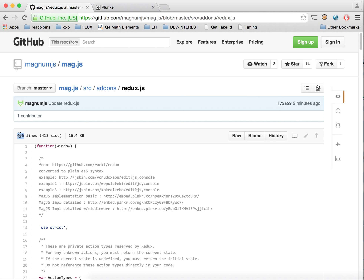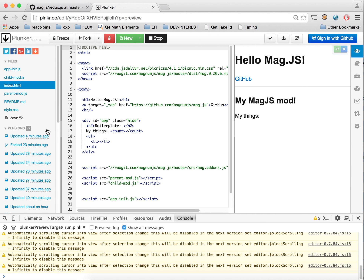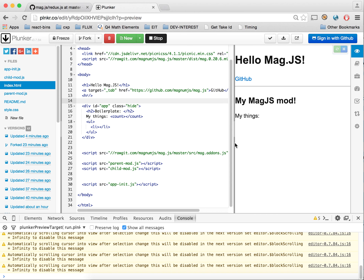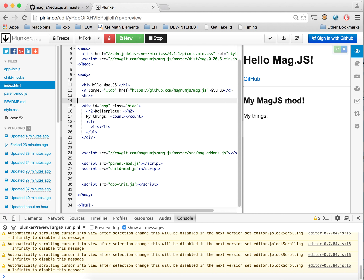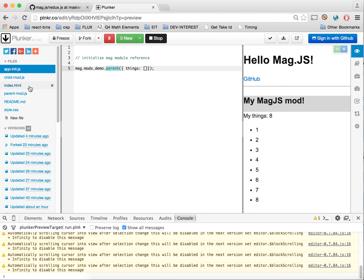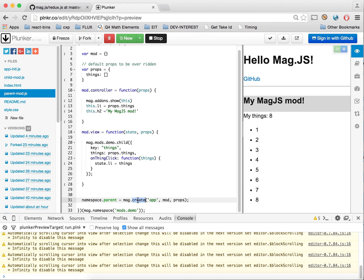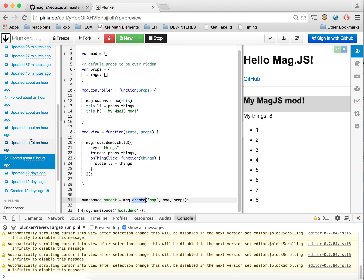It's literally about half the size of the normal distribution. So the v0.2 boilerplate shows you some cool stuff — shows you an app, how to have child and parent modules, how to reference them, and even how to use namespacing with MagCreate.